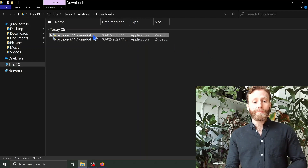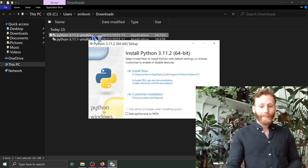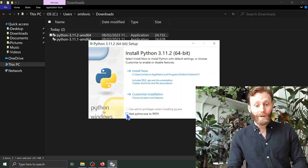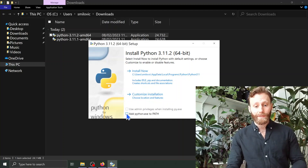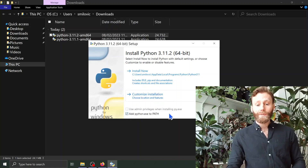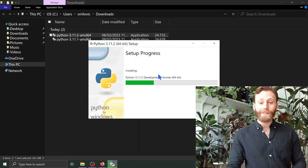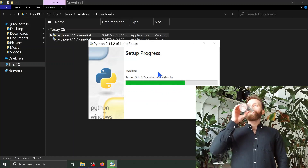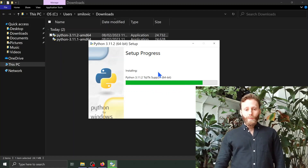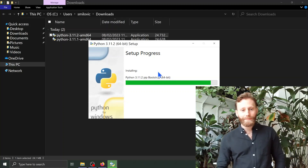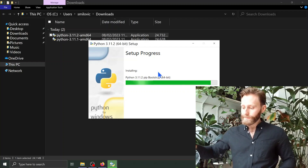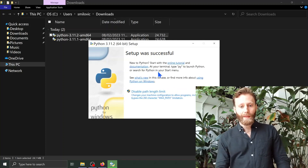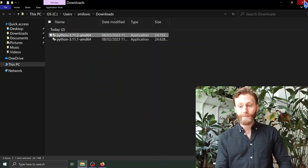I'm going to double click to begin the installation. The first thing I want to do here is at the bottom, I want to checkmark the box that says 'Add python.exe to path'. So I click this box. Once I've clicked this box, I'm going to hit 'Install Now' to begin the installation. Setup was successful. Close the window.